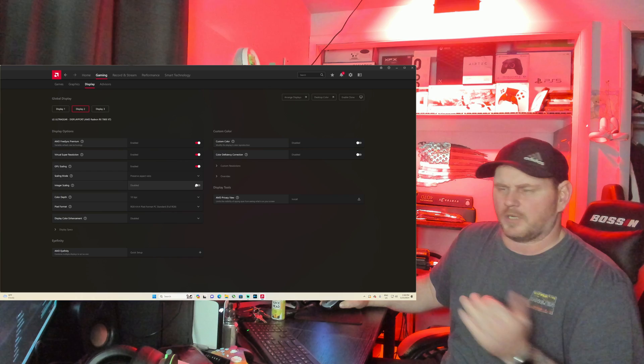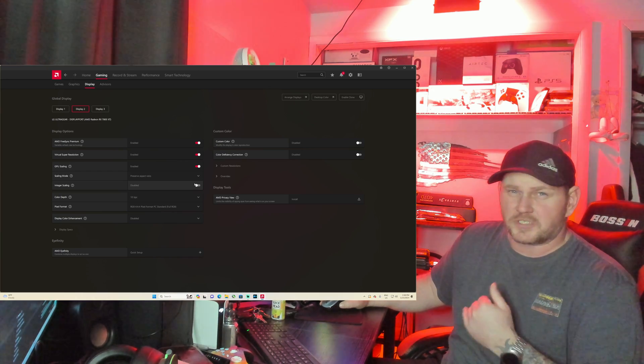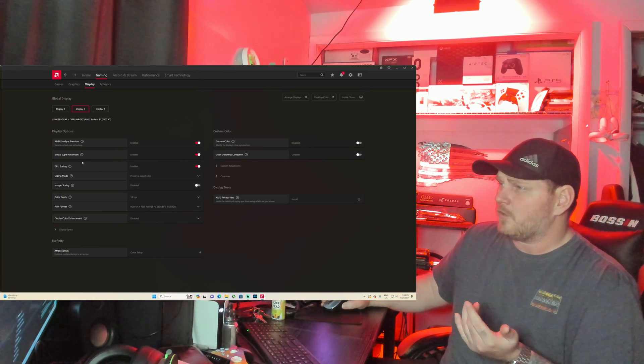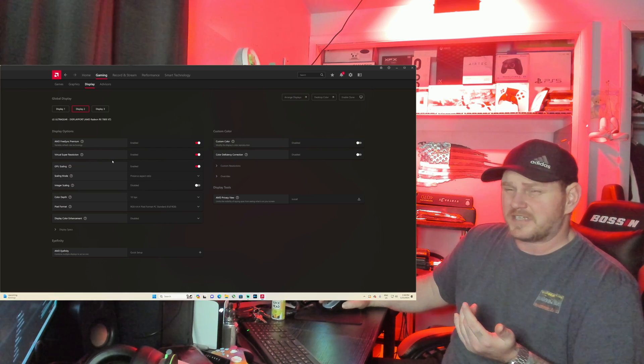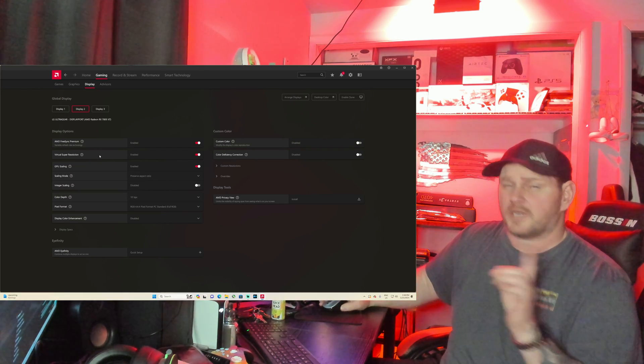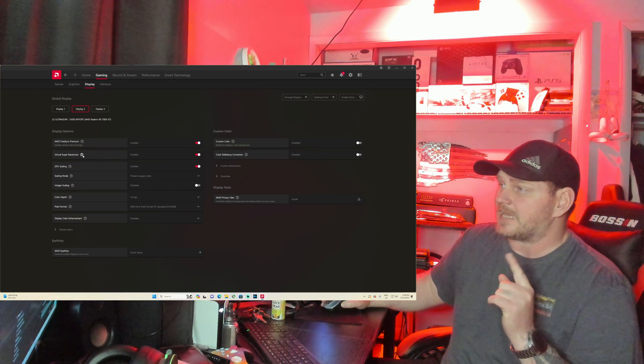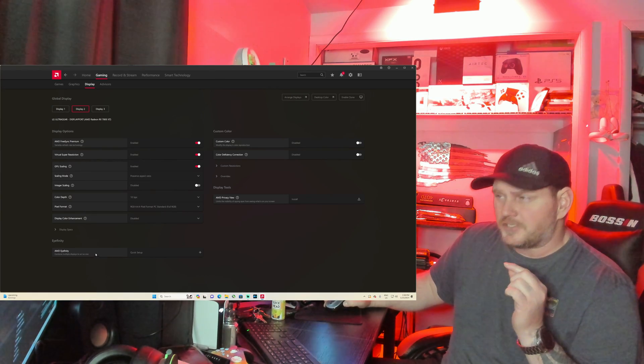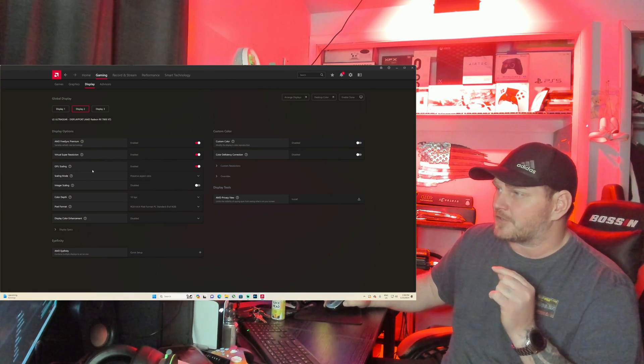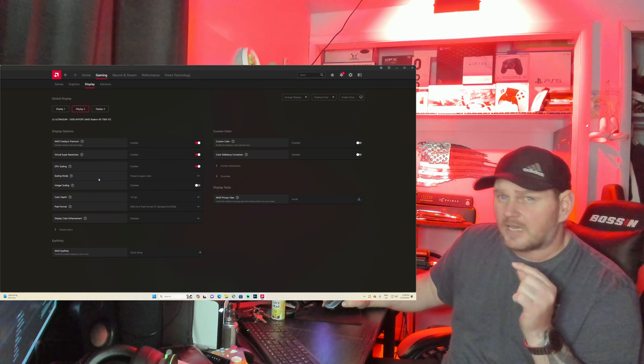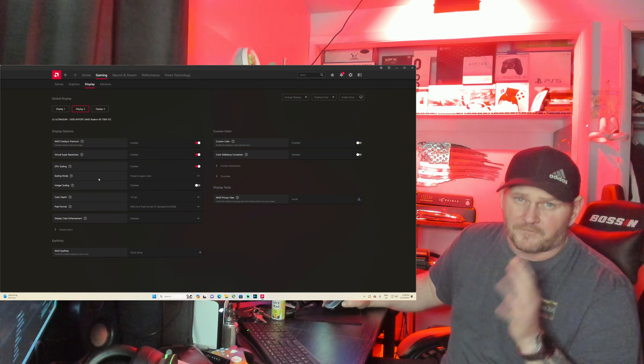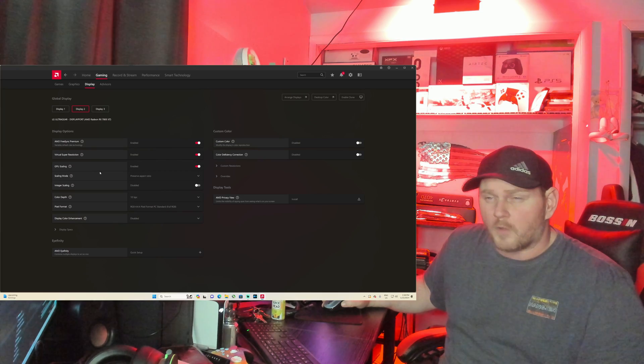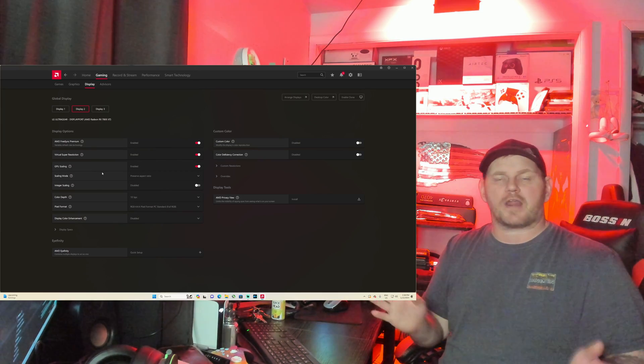It's not as pointless to do 6K on the 7800 XT. I mean it kind of does it on older games really well, but on the newer games, yeah, 6K is pushing it pretty hardcore for 16 gigs of VRAM. But when I'm on my 7900 XT, I can easily throw a lot of games in 6K, super sample them down to 1440p with the Virtual Super Resolution.